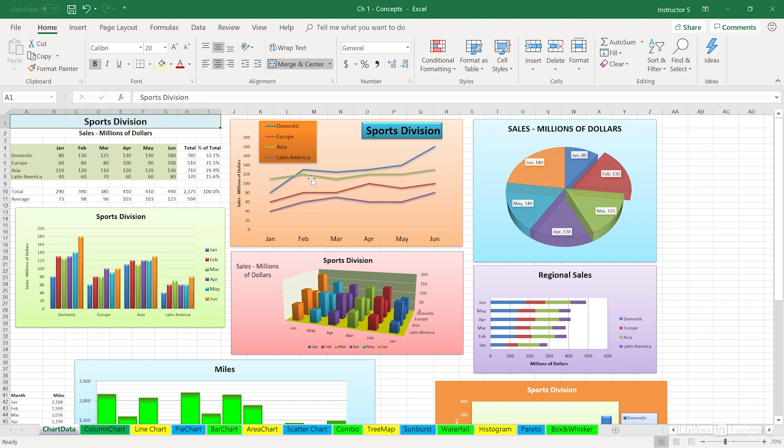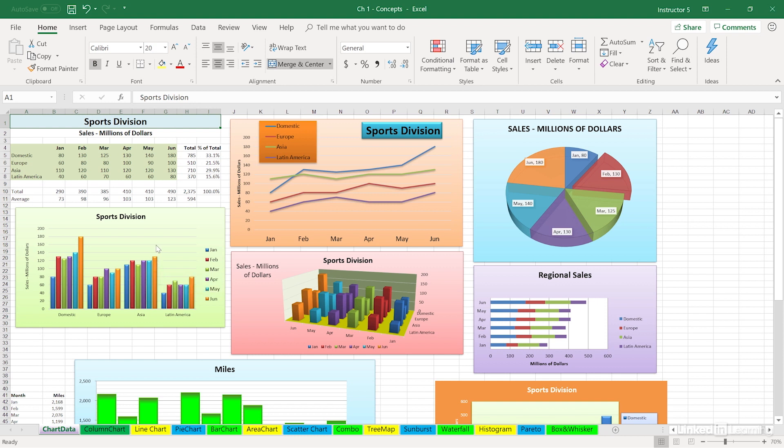If you happen to point to a line, you'll see the term series emerge. The same thing will happen in a column chart off to the left—point to one of those columns, we see the term series. Now these are not exactly definitions, but we start to become familiar with the terminology.